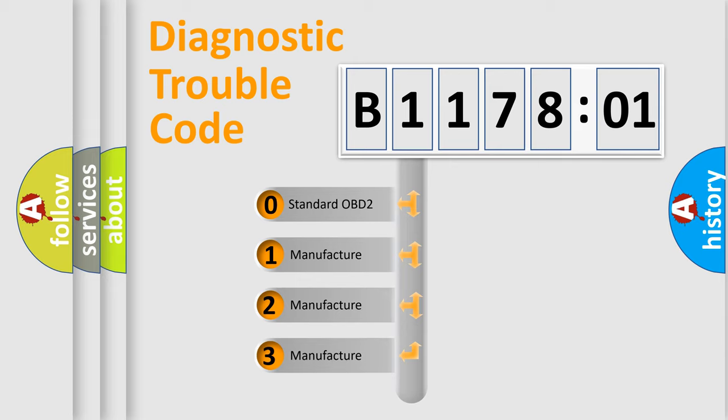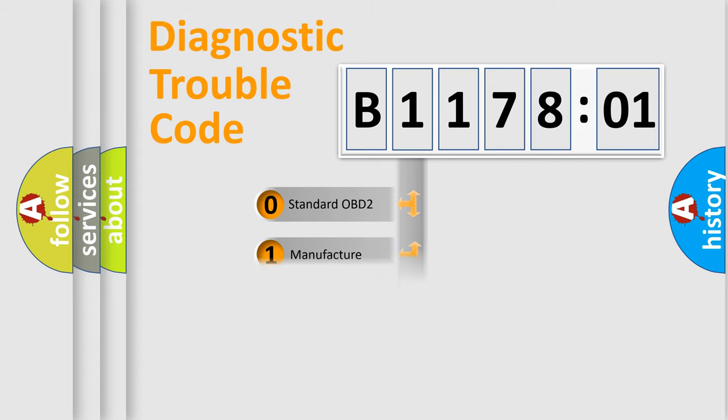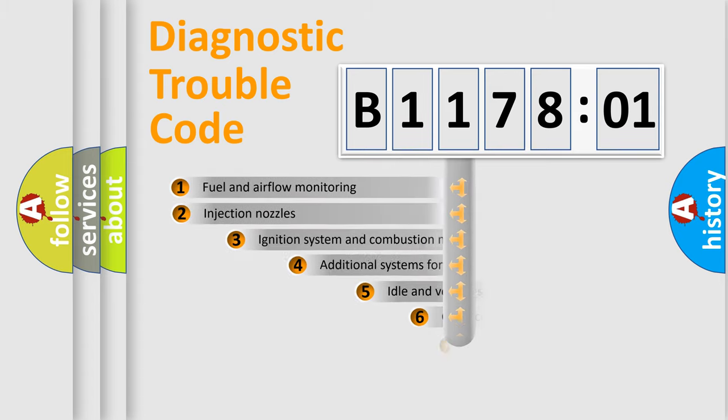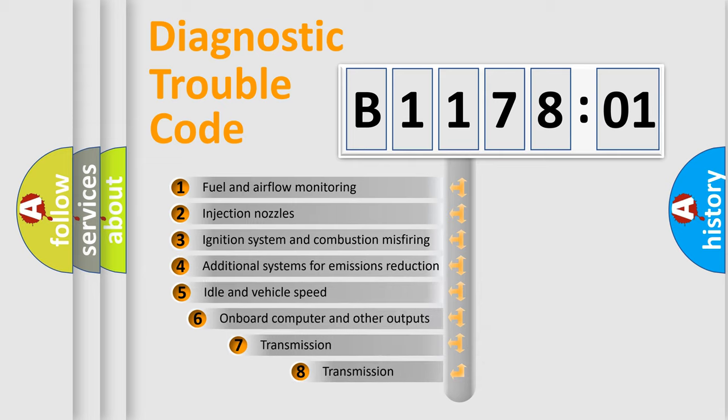If the second character is expressed as zero, it is a standardized error. In the case of numbers 1, 2, or 3, it is a more prestigious expression of the car-specific error.